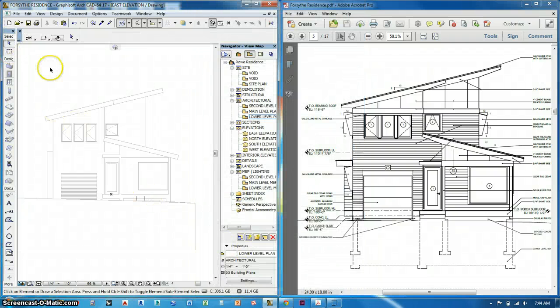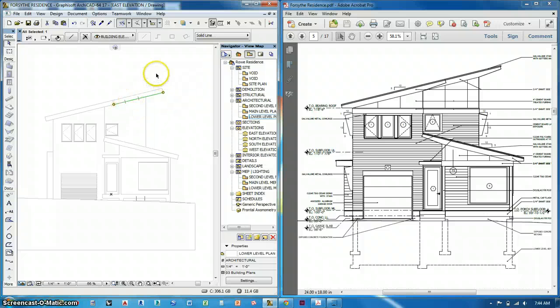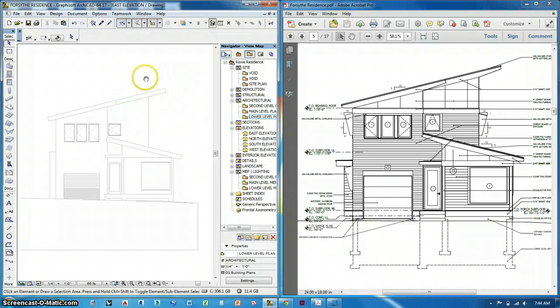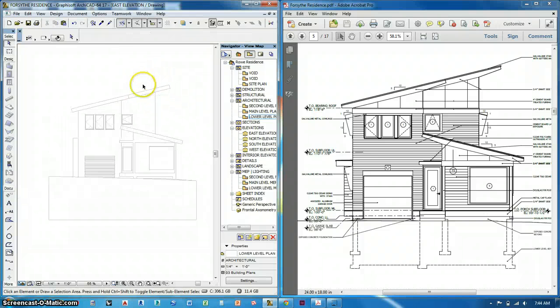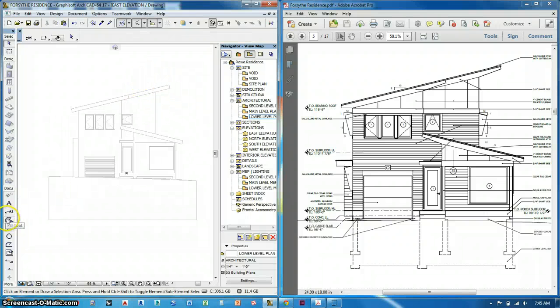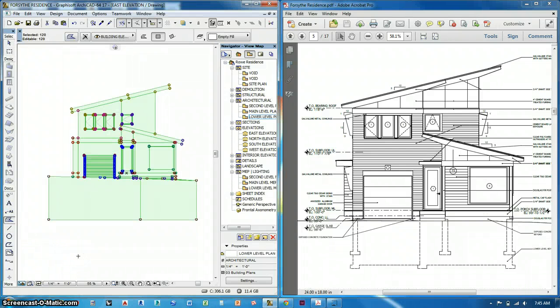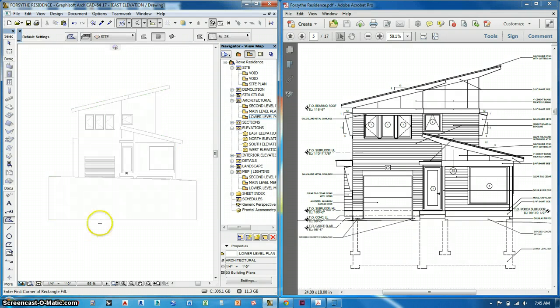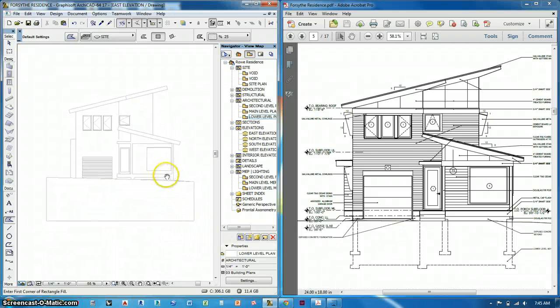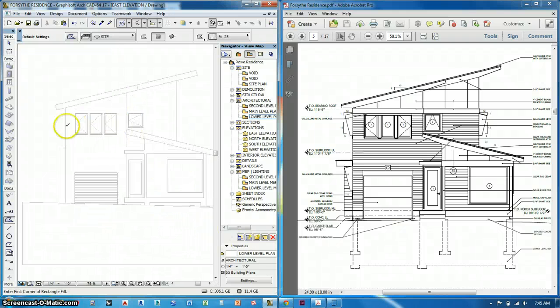So what this does now is it detaches it from the model and what I can work with are lines. And the first thing I'm going to do is go to the fill tool and hit control A and delete all the fills because there are fills that come in with the model and it makes it really confusing. But now I can start to draw lines.